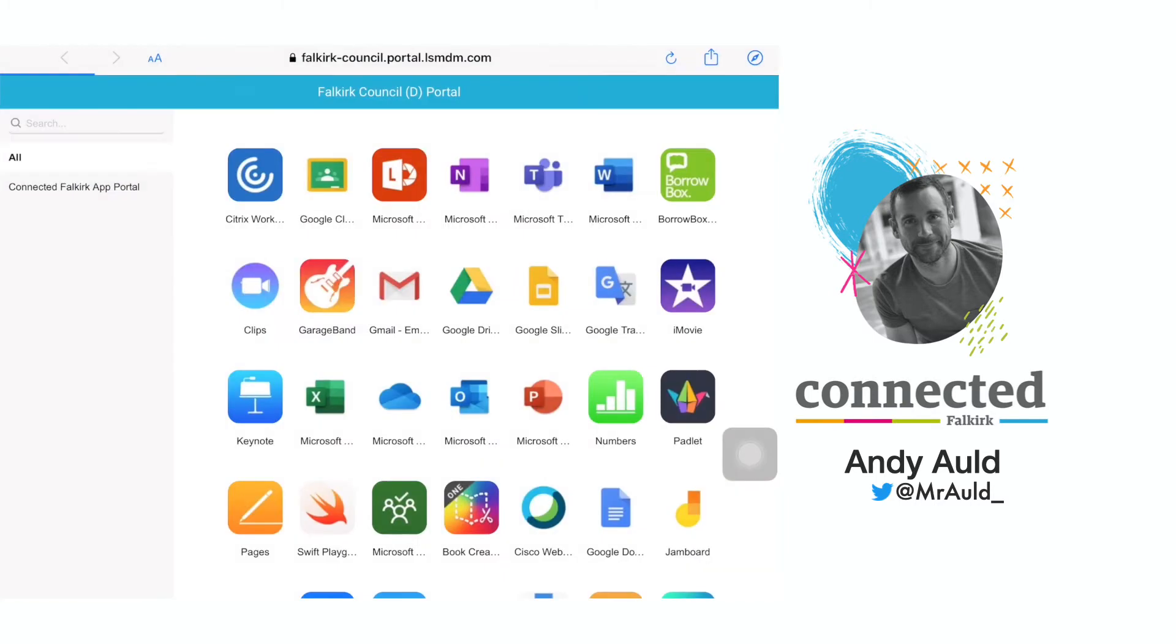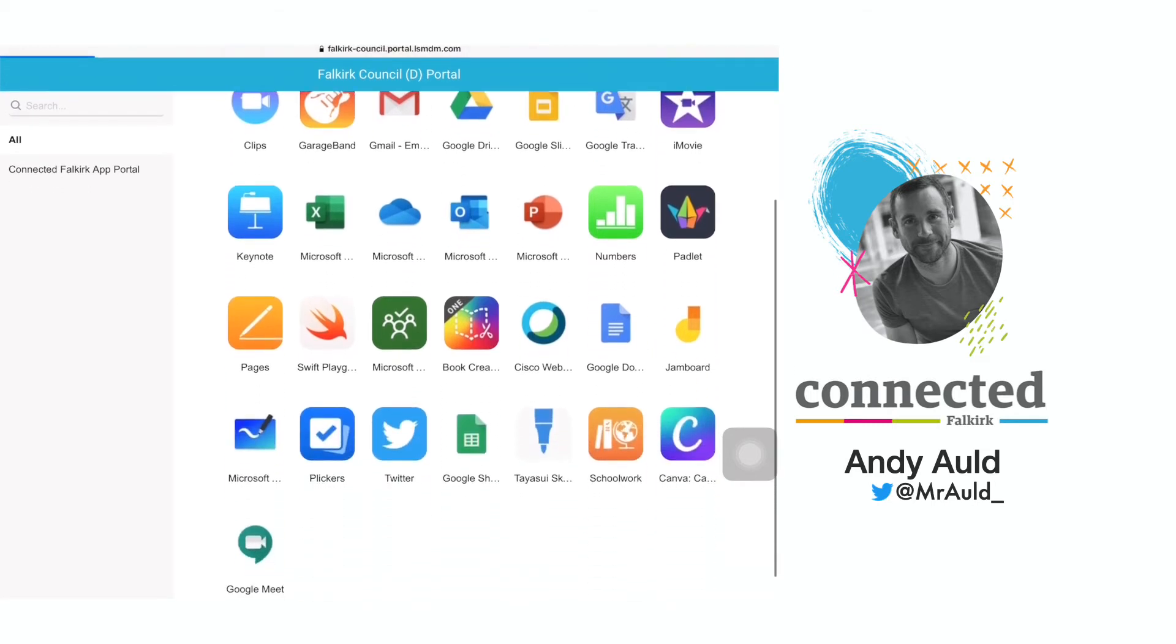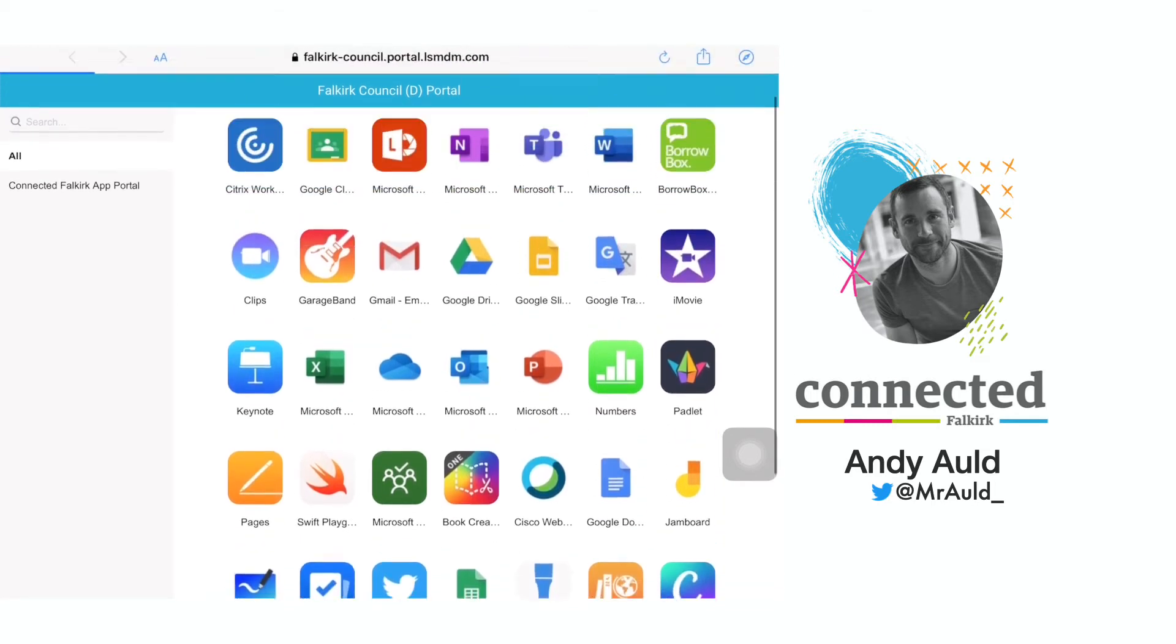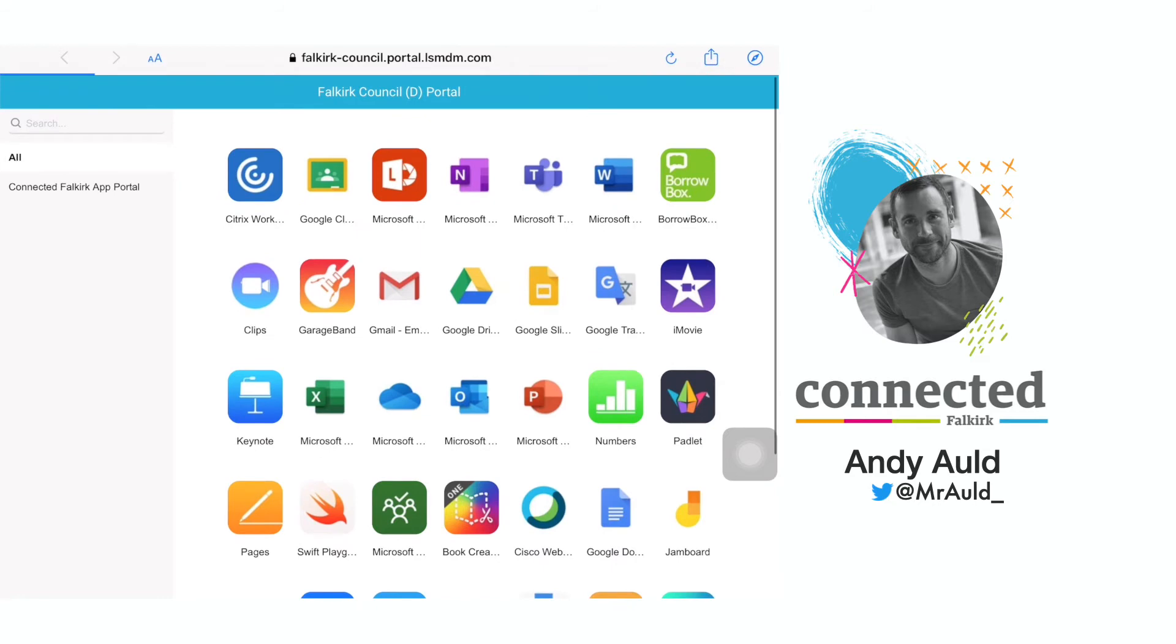So open the app portal and then you are brought into the main screen. As you can see there are a number of different apps already pre-loaded into this.